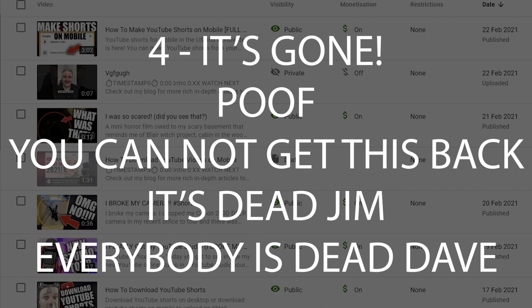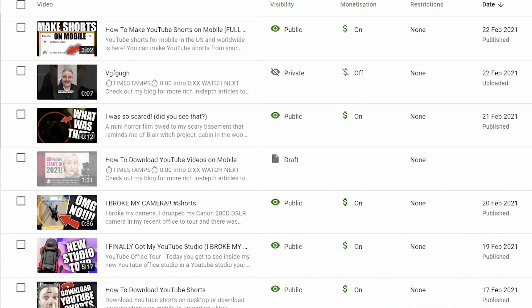And four, I can't repeat this enough. Once you delete it, it is gone. Poof, you cannot get this back. Do you understand? Brilliant.